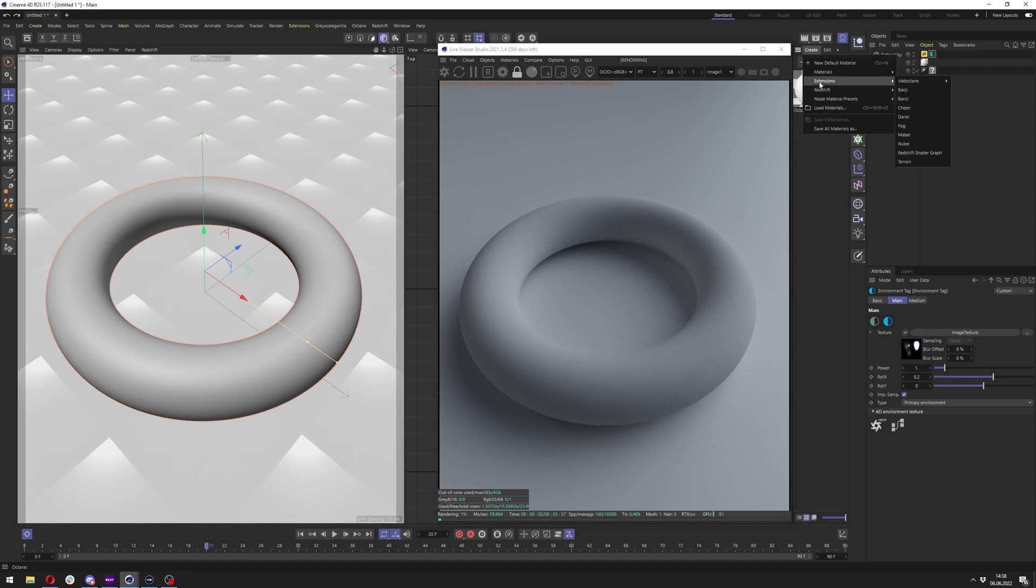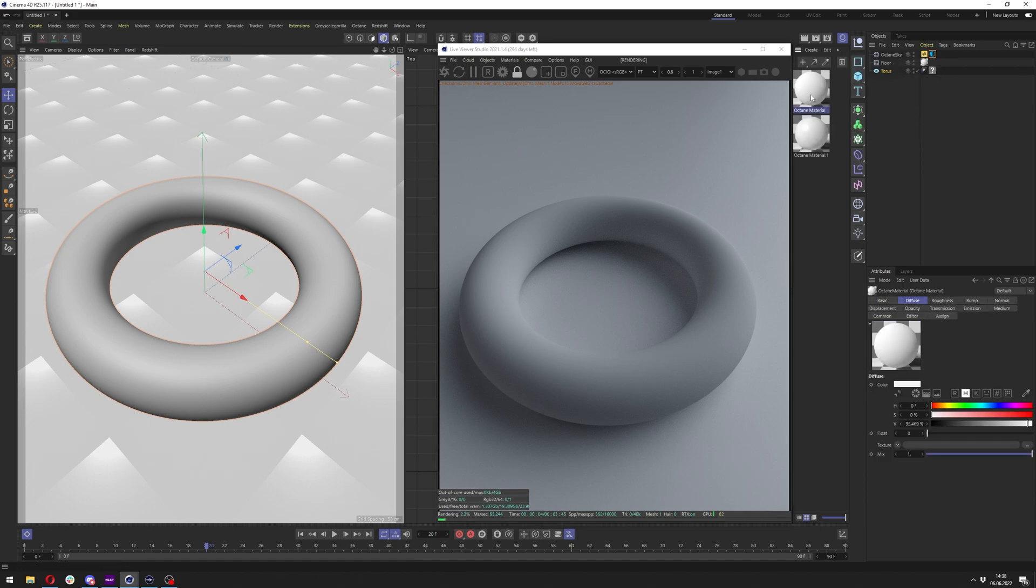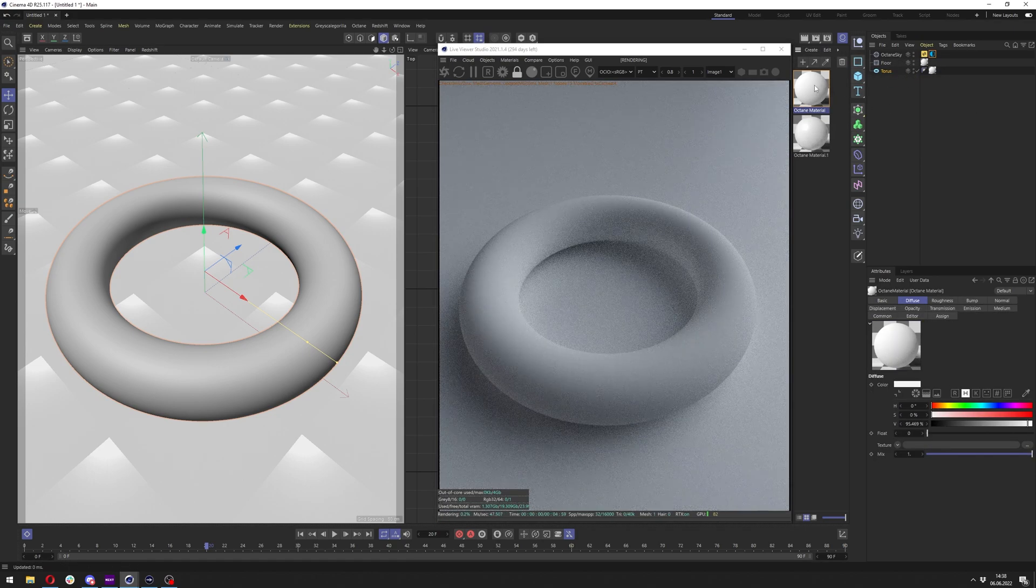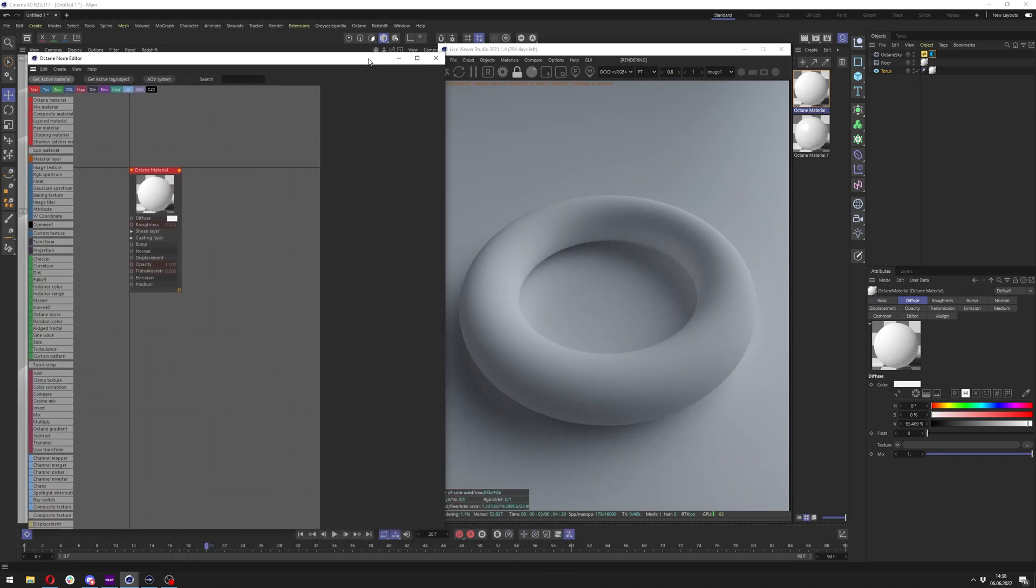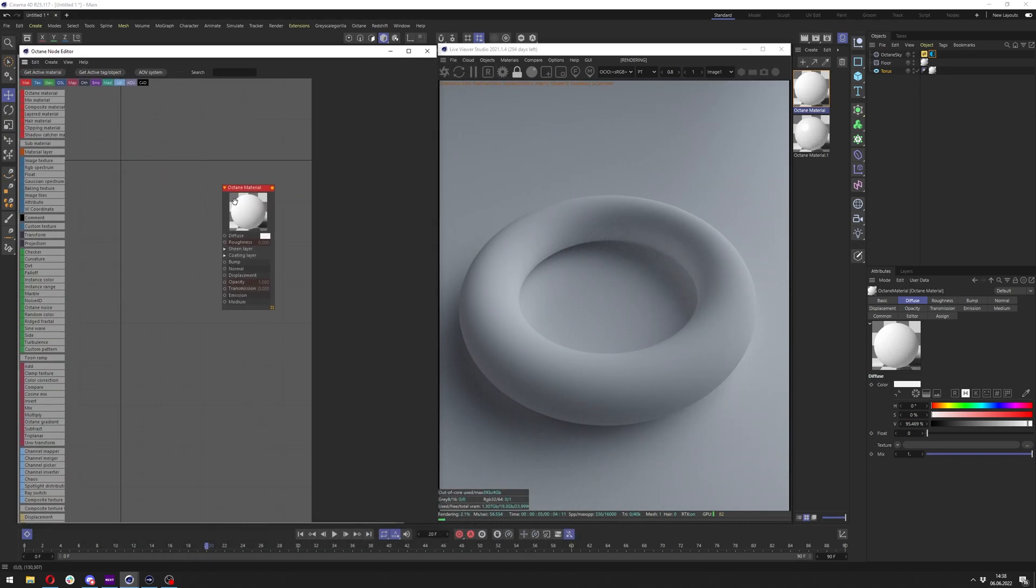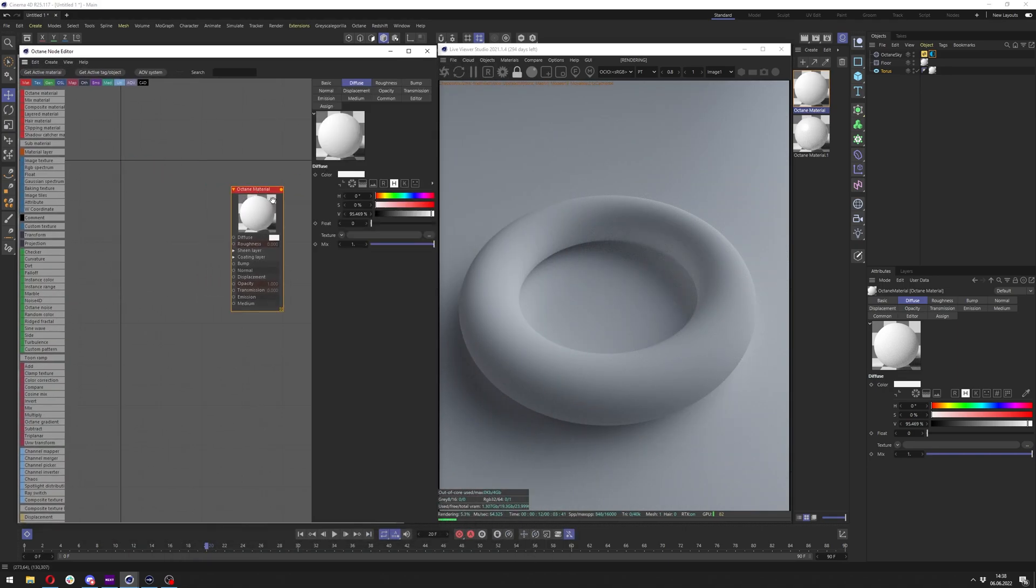Okay, so let's go to create extension C4D Octane, Octane material. Let's apply it to our object. Let's go to the node editor and in node editor I will show you right away the method to distort your textures.